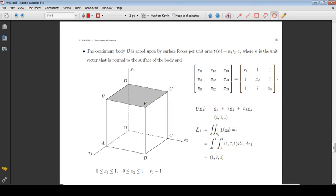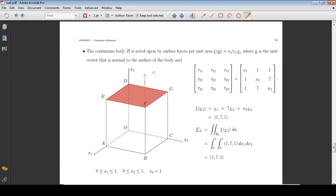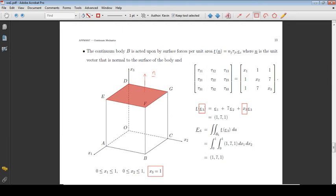Consider the surface DEFG. The unit vector normal to this surface is the basis vector E3. On this surface, x3 is equal to 1. Integrating the stress vector over the surface, we obtain the total force acting on the surface.